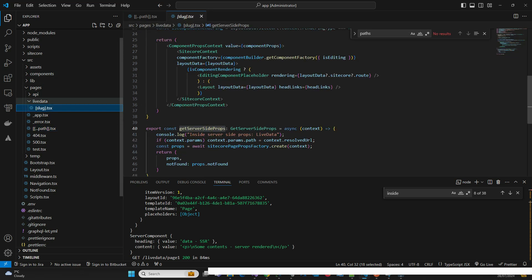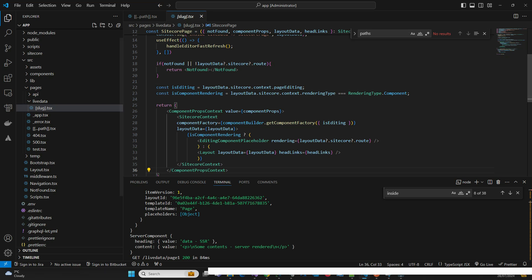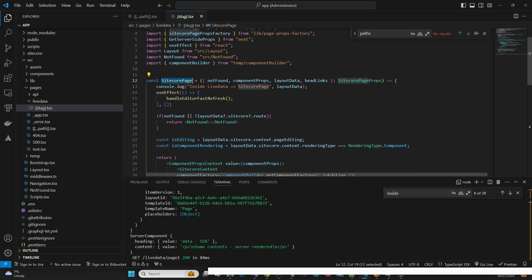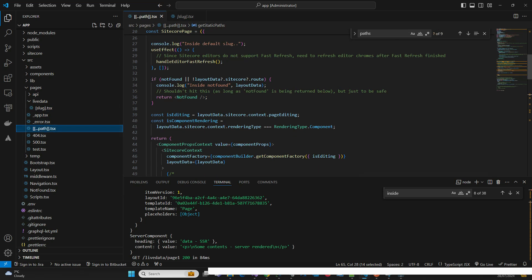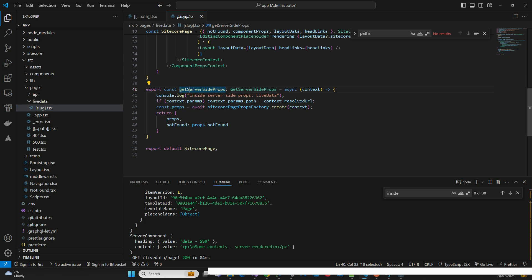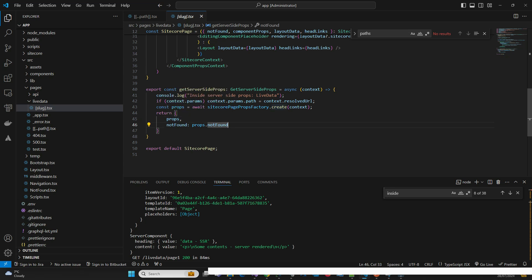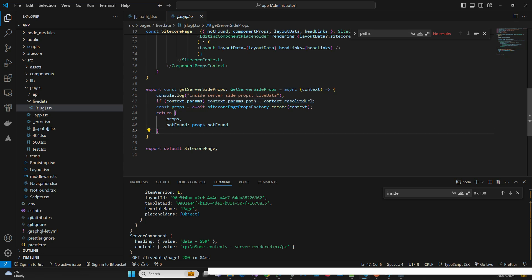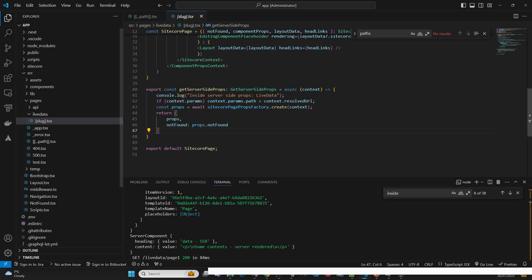Once the request goes to the slug, you can see this is the typical way of creating server-side rendering. The SitecorePage component is the same — you can copy-paste it. But here we have getServerSideProps. When using getServerSideProps you don't need revalidate since it always fetches fresh. One important thing: you must set context.resolveUrl properly, because the JSS library uses this property to resolve the path going forward.